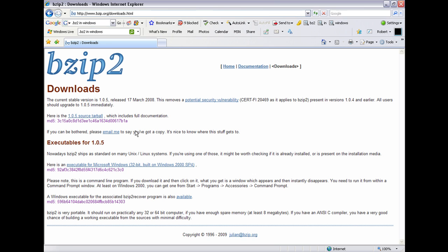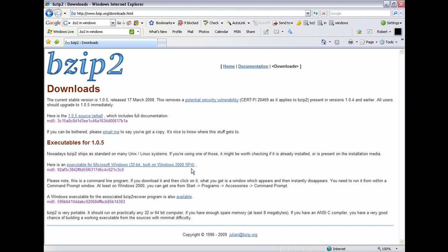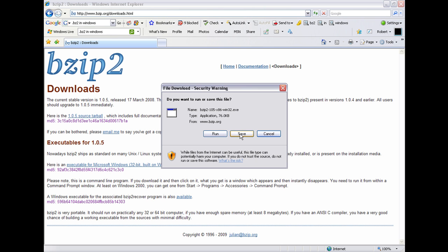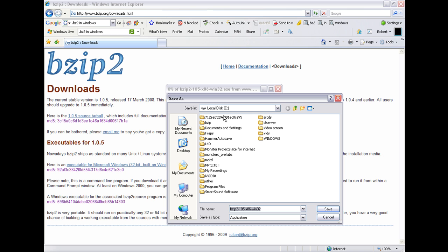First of all you need to download this program. I will put a link in the description for you. Click here and you need to save it, not run it, save it to C.